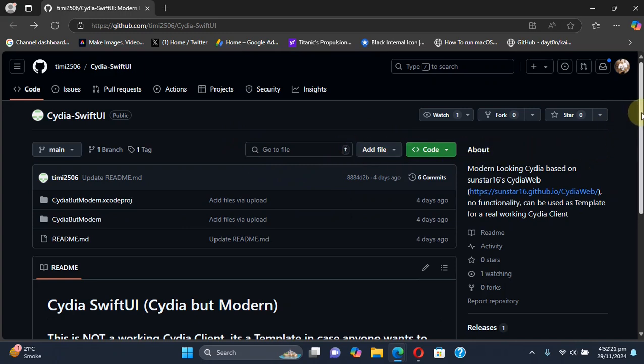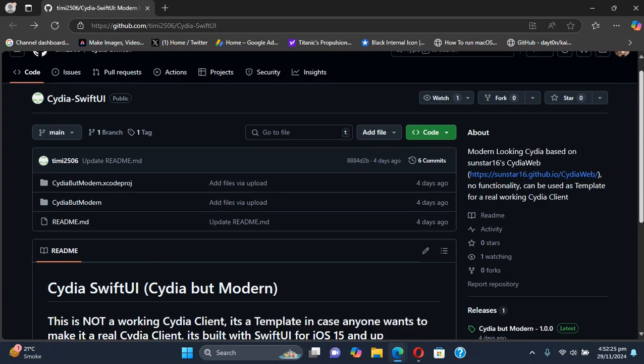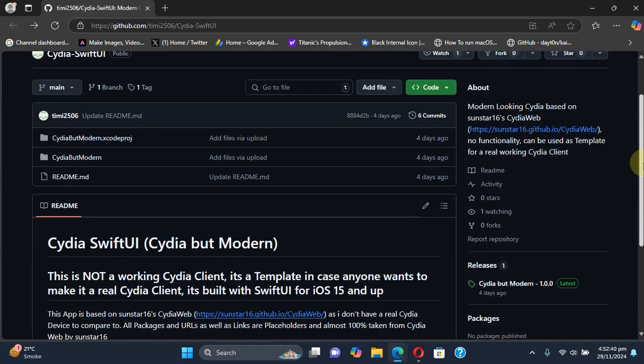Before we dig in, you have to note that this isn't a working jailbreak or a functioning Cydia, but it is a design template which can be used for a real working Cydia client. In this video we will take a look to see how it looks on device.